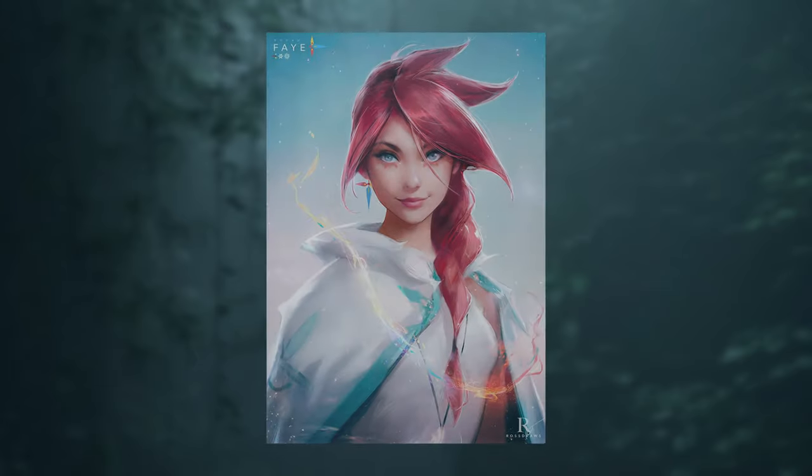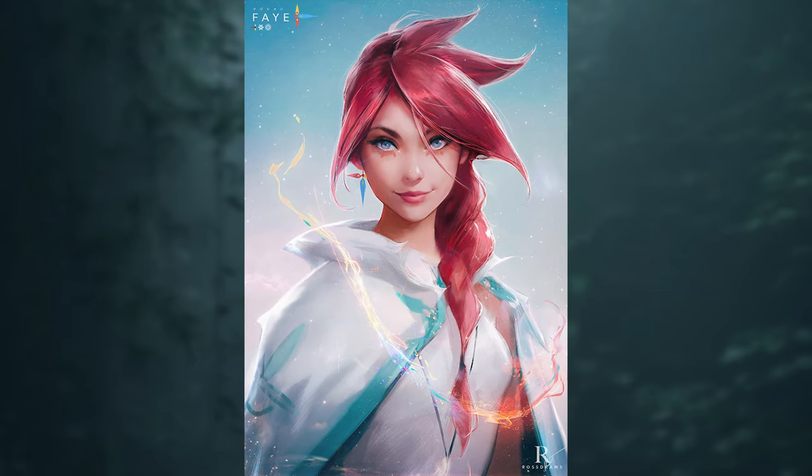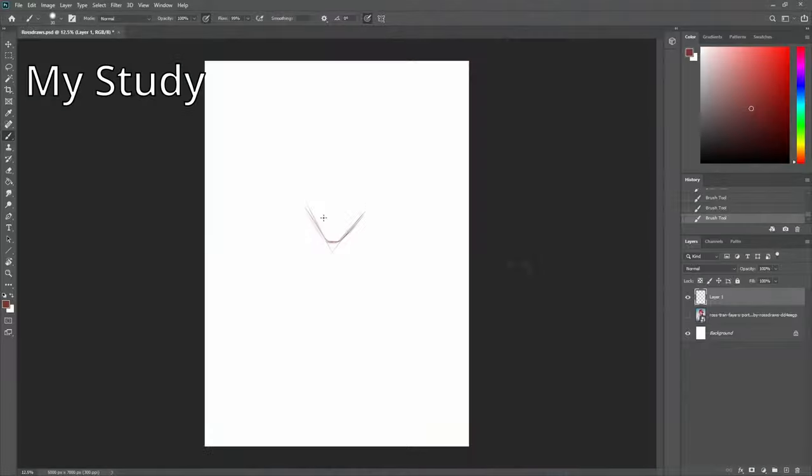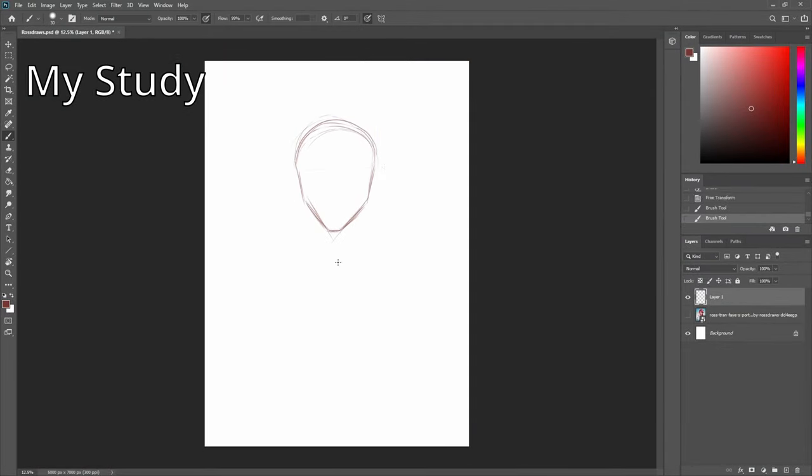So today I wanted to try and analyze one of his paintings and try and replicate it, and then we'll try to do our own painting from what we've learned from him.